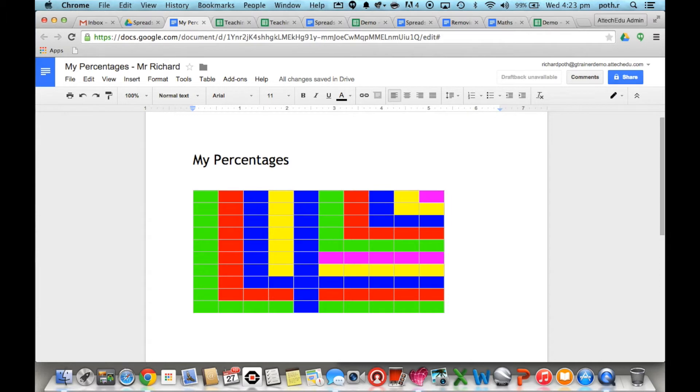What you could then ask the children to do is write about to see whether they understood exactly what's going on here.